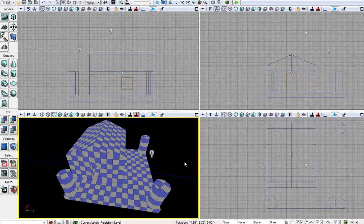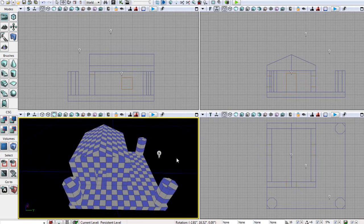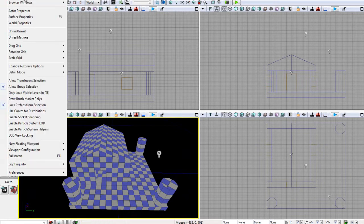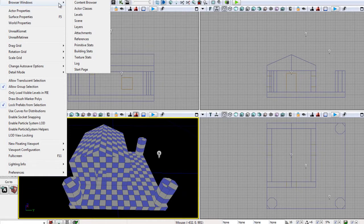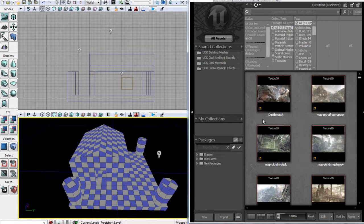So let's open our content browser — this just views all the meshes and textures and things that are built into the UDK. Go to View, Browser Window, Content Browser. And if you've already done some searching in here before or clicked on things, just click All Assets and click Clear up here, and that will clear all your searches.